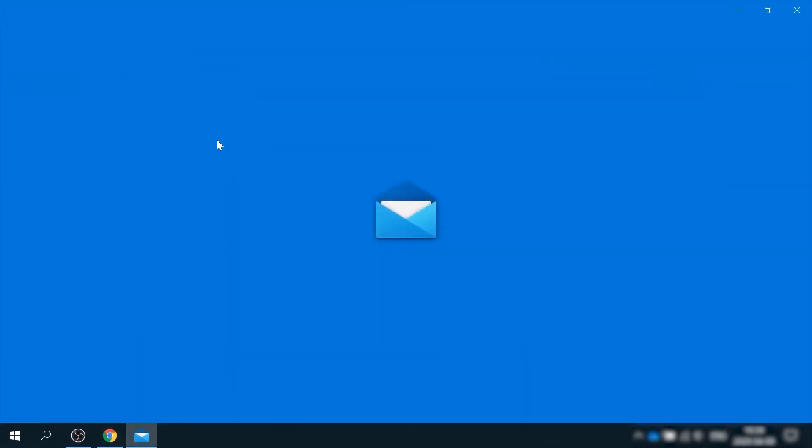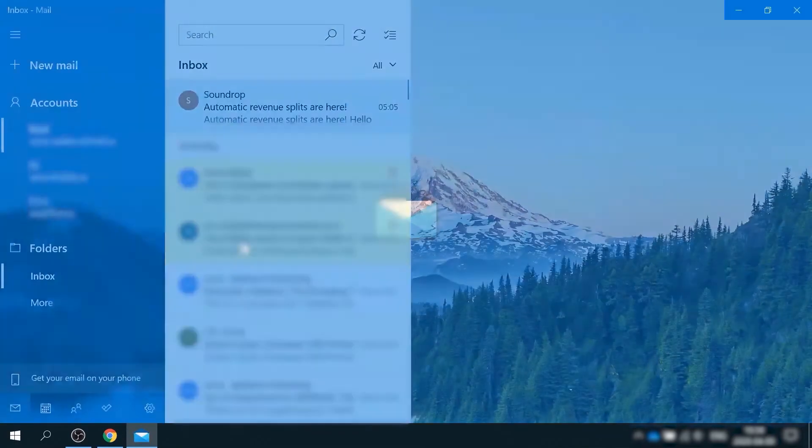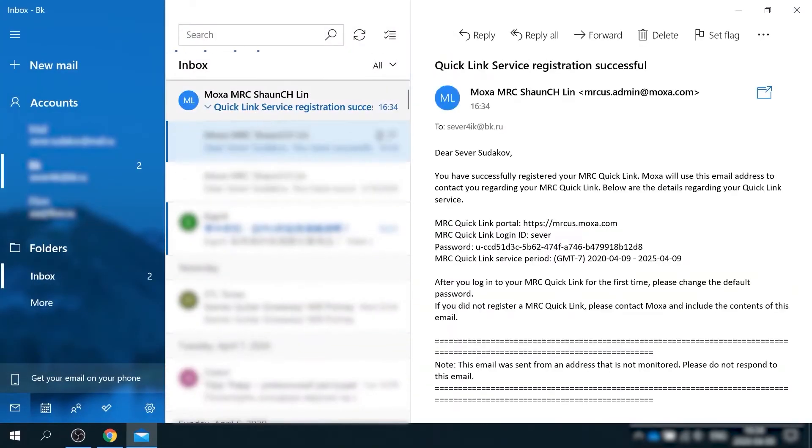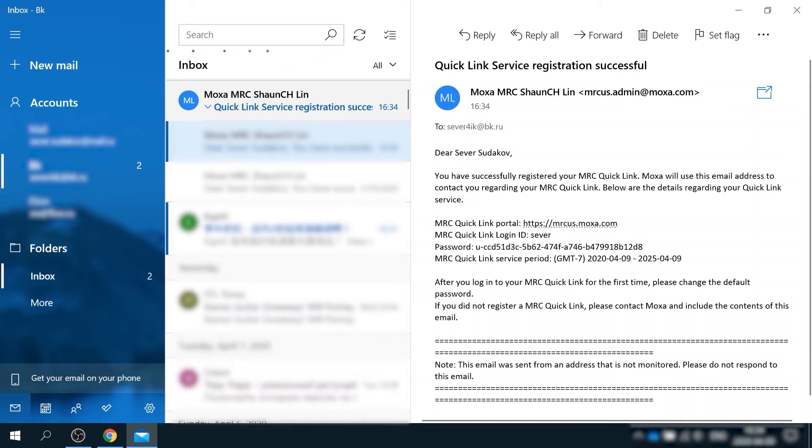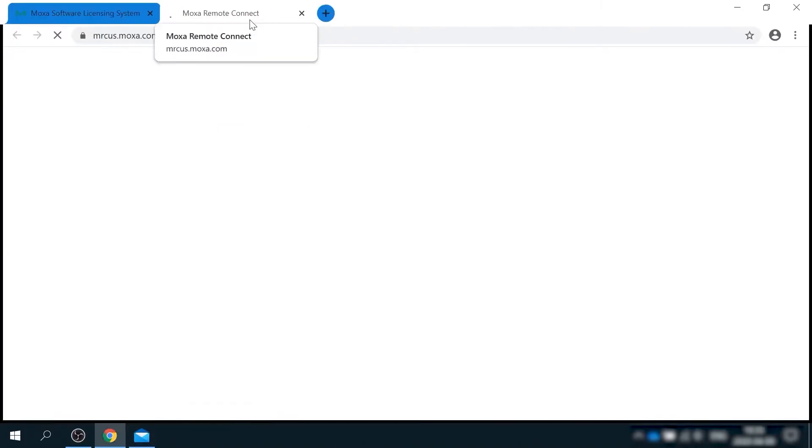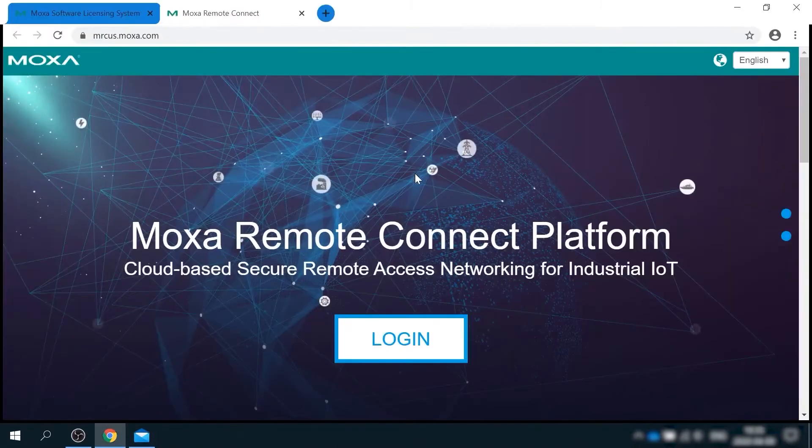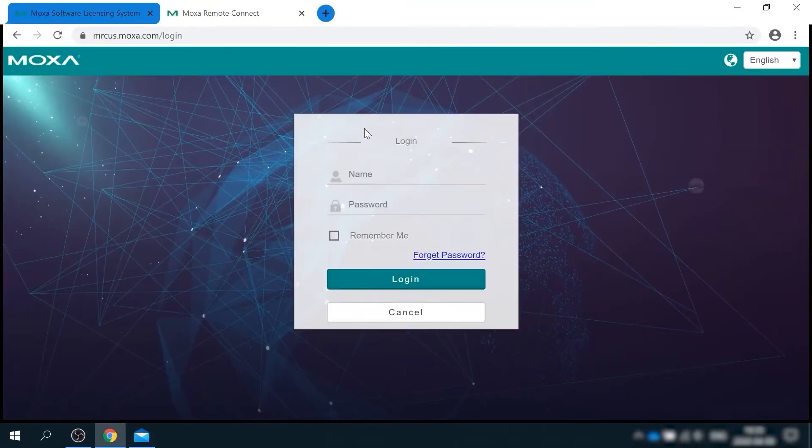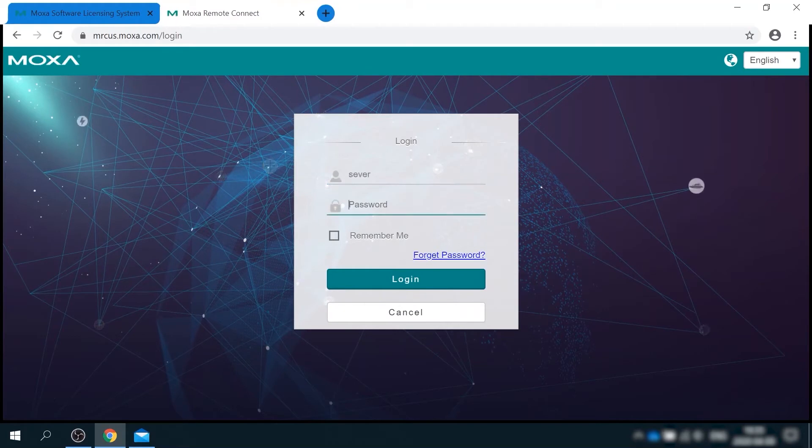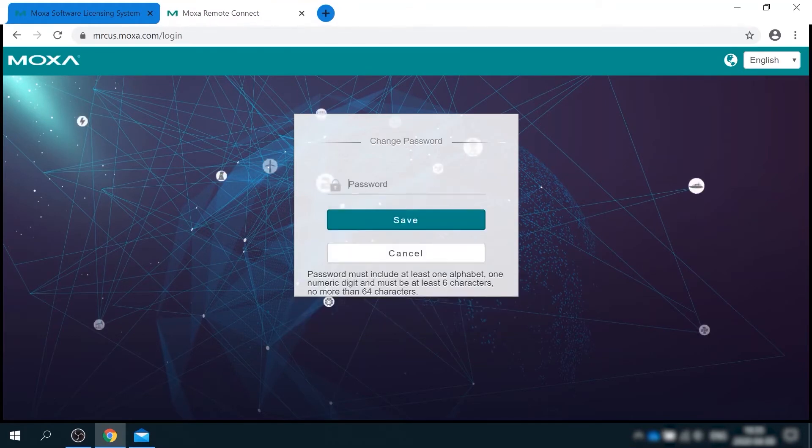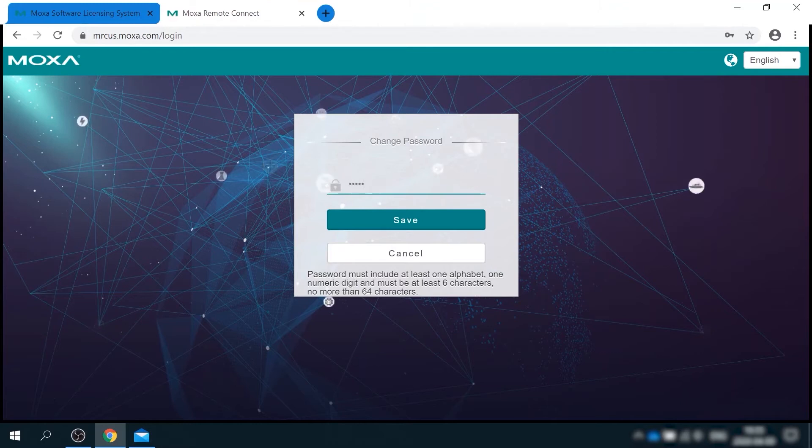Click submit and review the details of your Quick Link license. This completes the registration process. Now you can check your email. There should be a message with temporary password and a link to MRC server. Copy the password and click the link to log in.